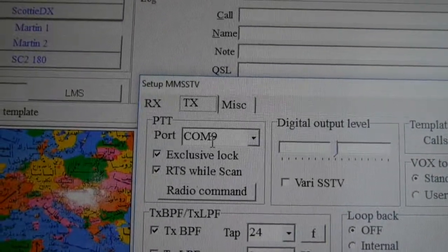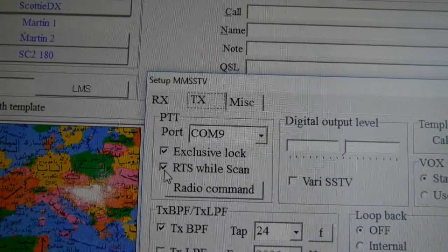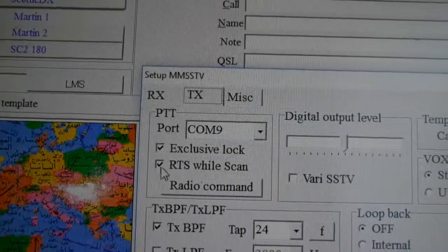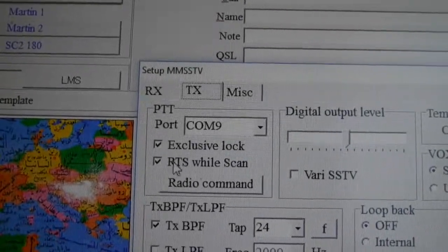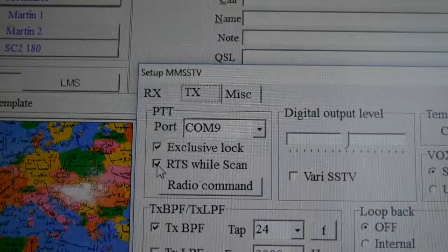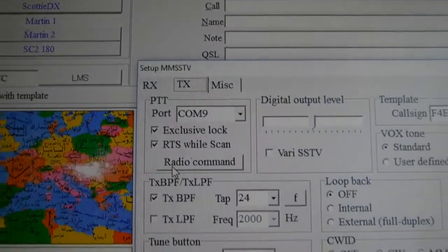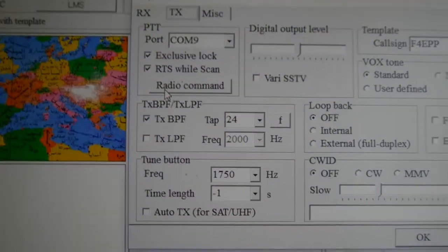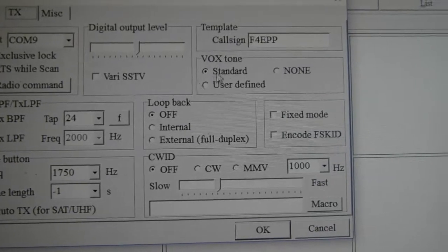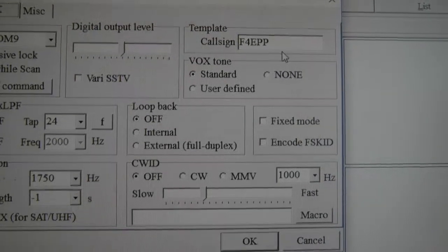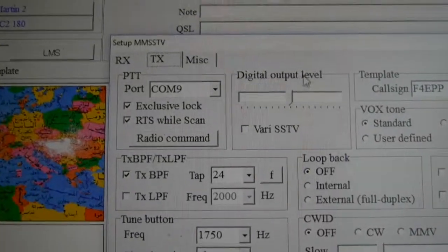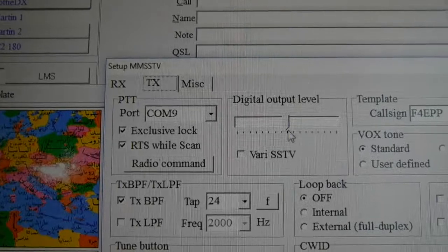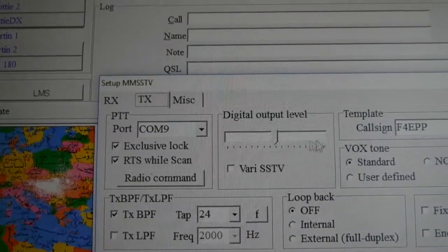I had to check this box. The rest is the same except my call sign of course. Digital output level, there is absolutely no difference, so I let it on 50%.